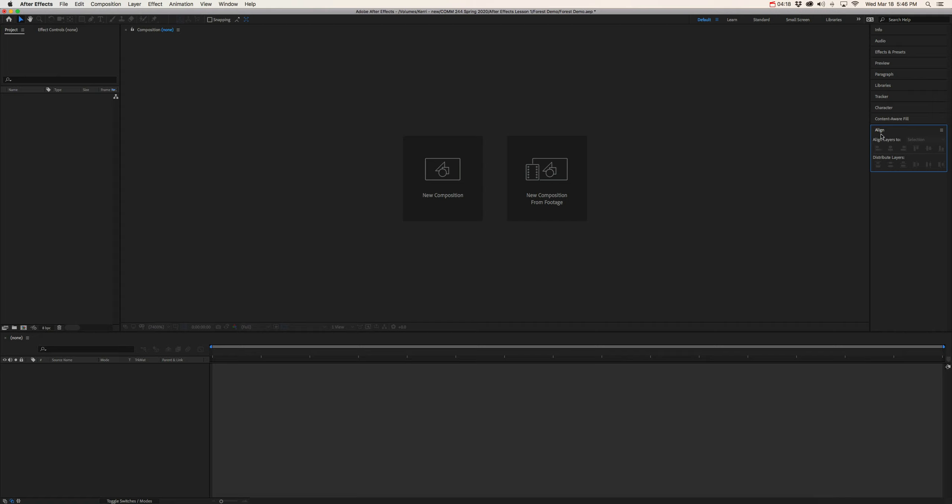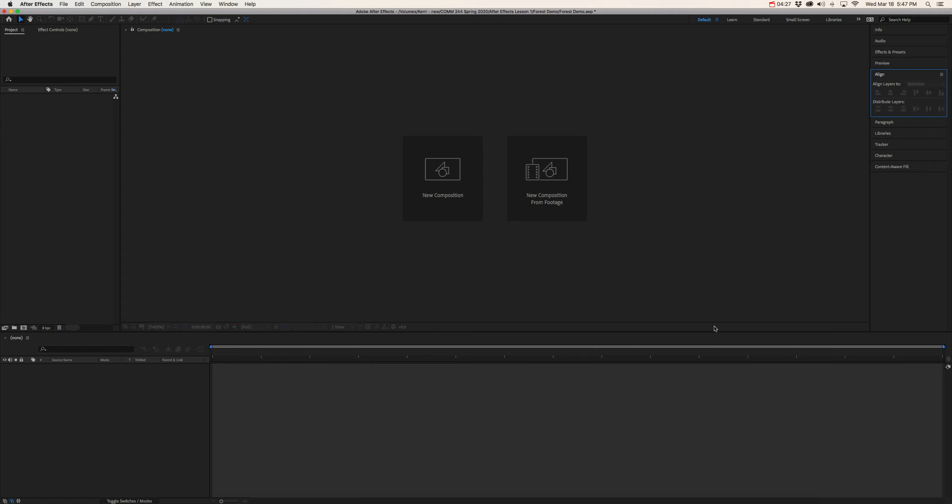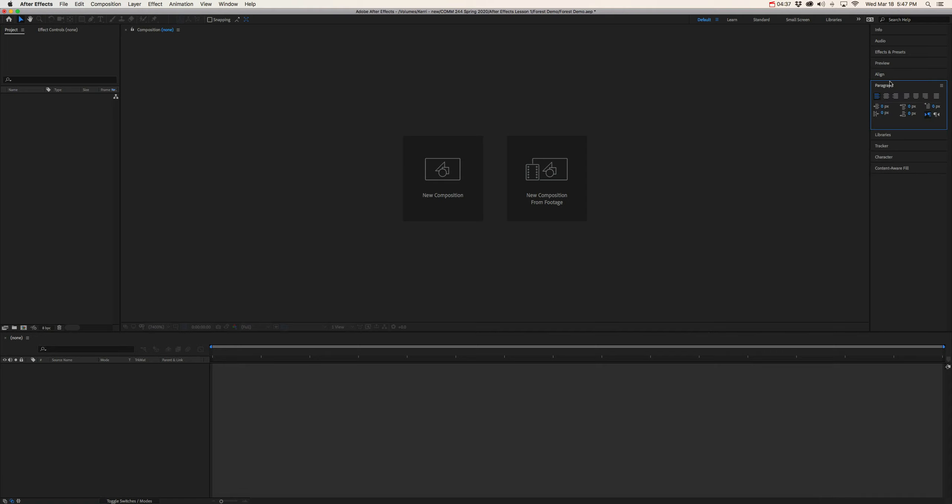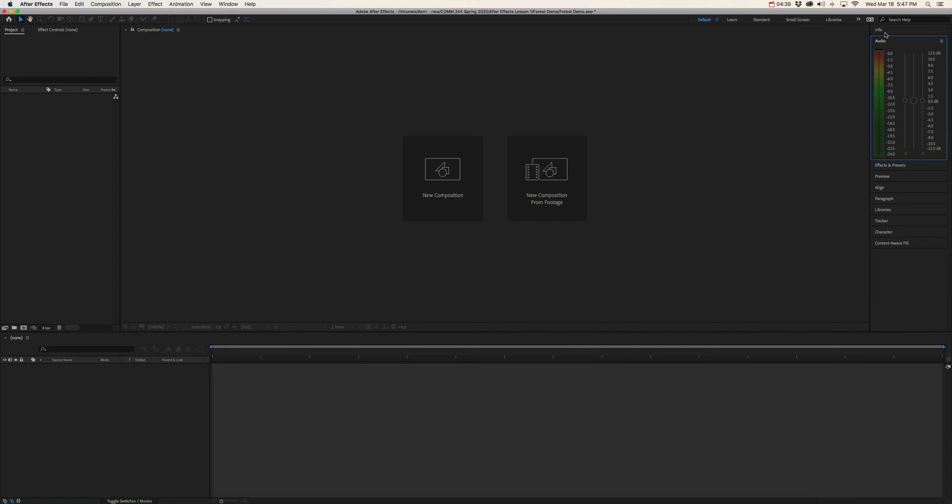Also, a lot of panels in After Effects are customizable. So you can reorder them and restack them, pull them out, put them in different places. So you can design it based on how you feel comfortable. But for the most part, we're not going to be really customizing our workspace. We're just going to be working with the default settings.